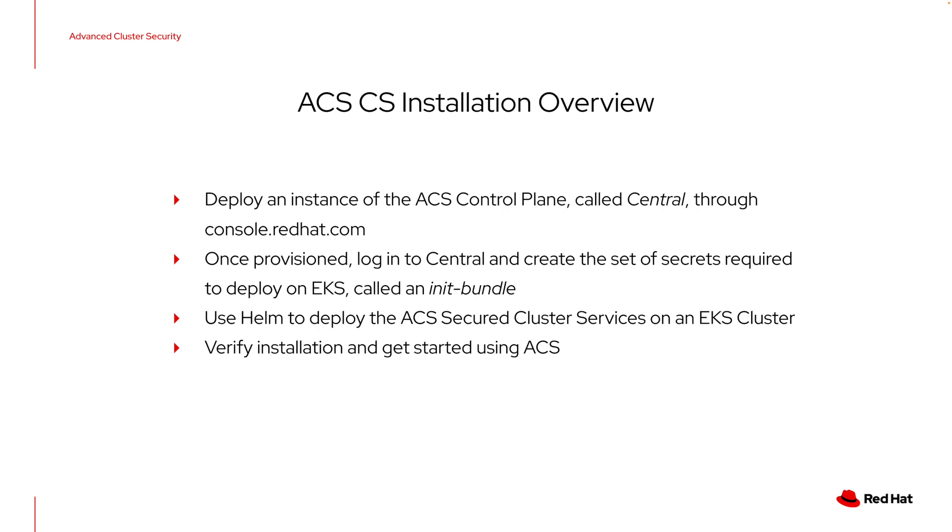Once that instance is provisioned, we're going to log into our custom central deployment and we're going to create the set of secrets that are required to deploy on EKS. This is called an init bundle. We need this for every cluster that we're going to deploy to. Then we'll use Helm, supply Helm with the init bundle, and that will allow us to deploy the secure cluster services on our EKS cluster. Once Helm is complete, we'll just verify that the installation is running correct and we'll get started using ACS.